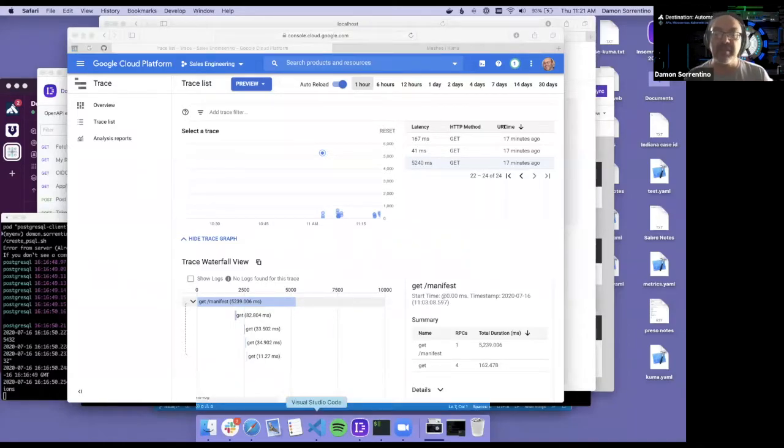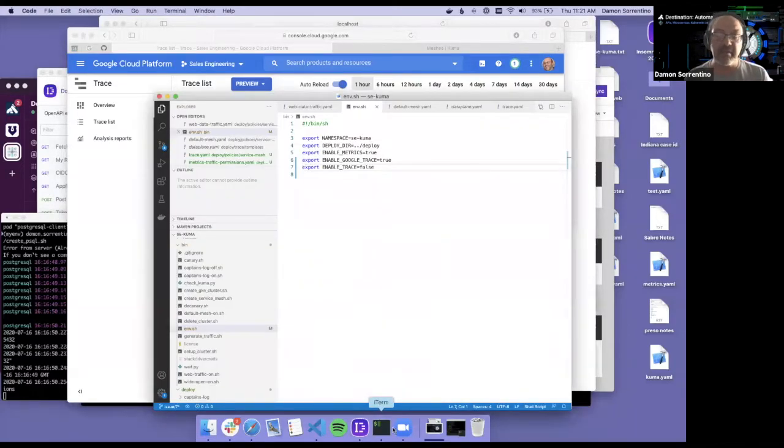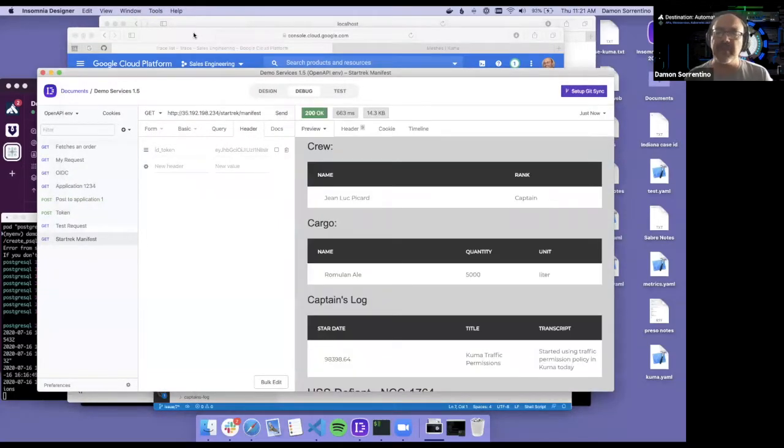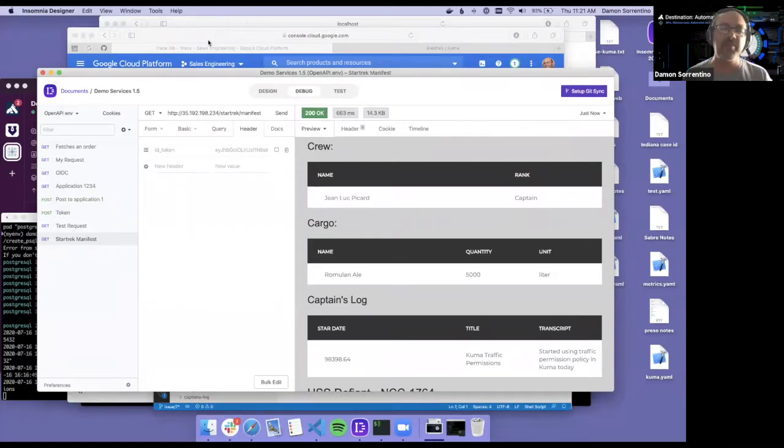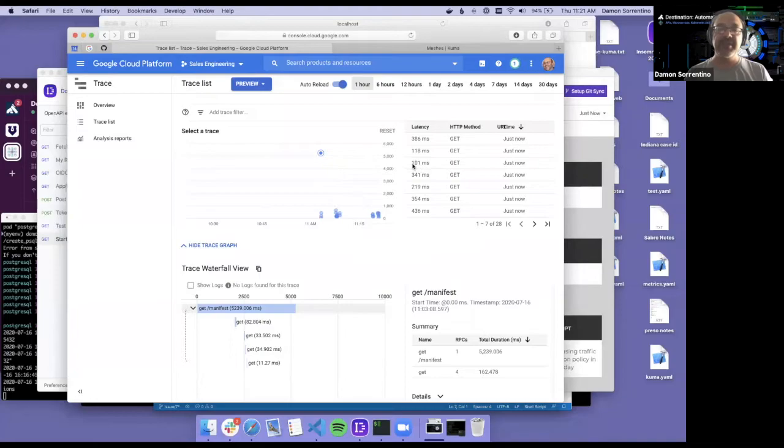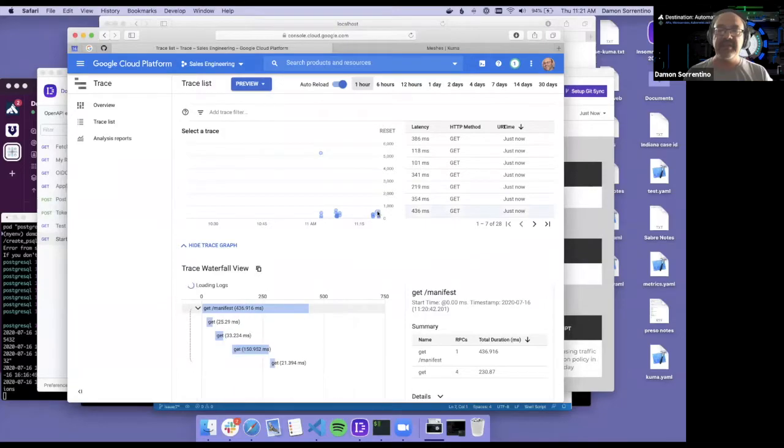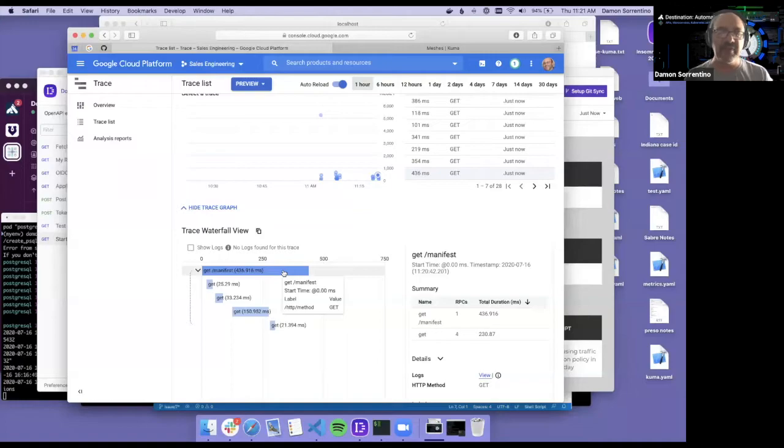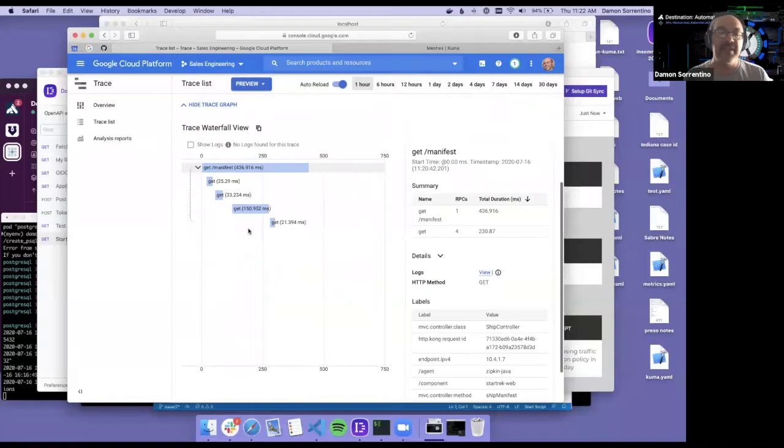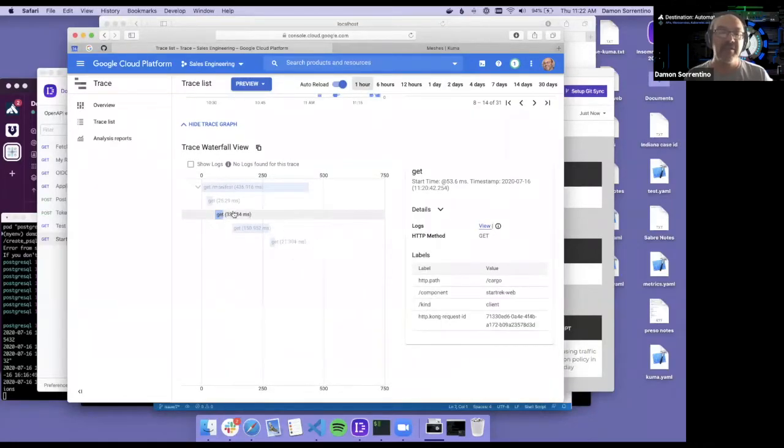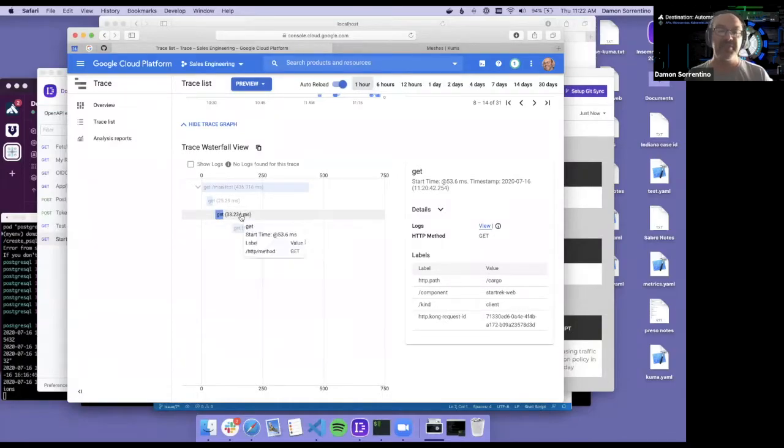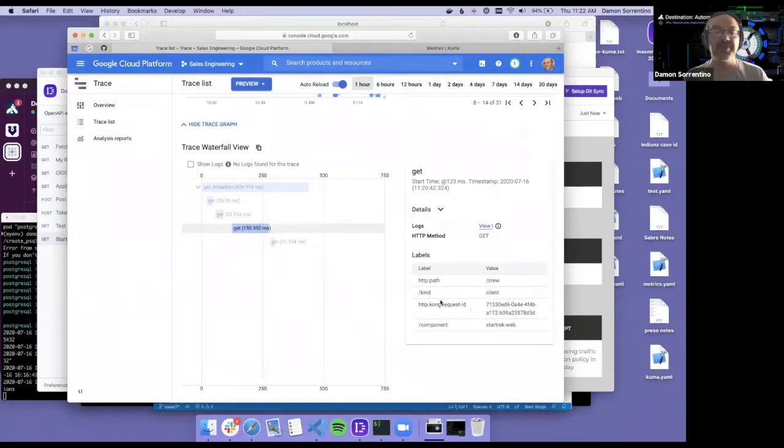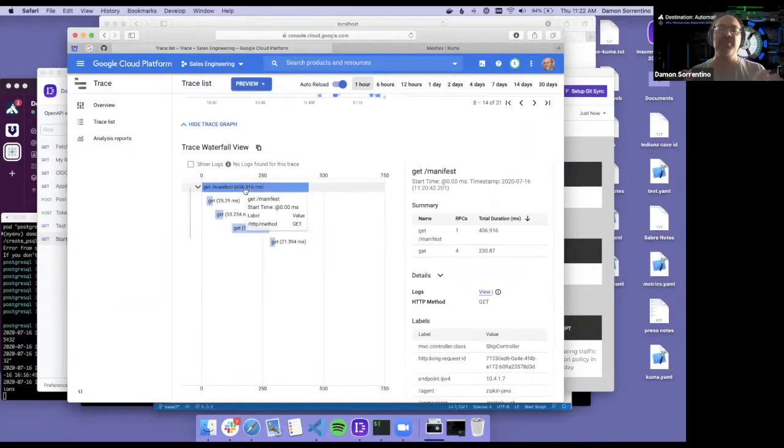As I click through this interface, as I call these, there is a Fluent D process that is running in the background that is capturing logging to Zipkin or the Stackdriver using Zipkin. What you'll see is when I go to the Google Cloud platform trace, I can click on any of these. And what you see is a call. So this is the overlying call to the slash manifest. And then each individual call to the microservice underneath gives you, so this call took 25 milliseconds. This call to cargo took 33 milliseconds. And this call to crew took 150 milliseconds.